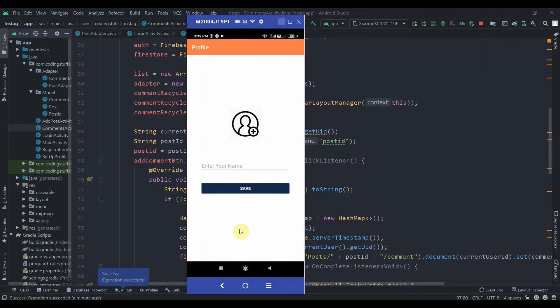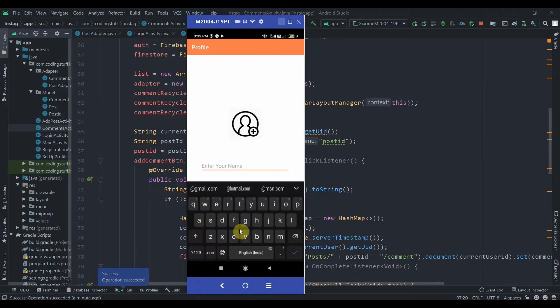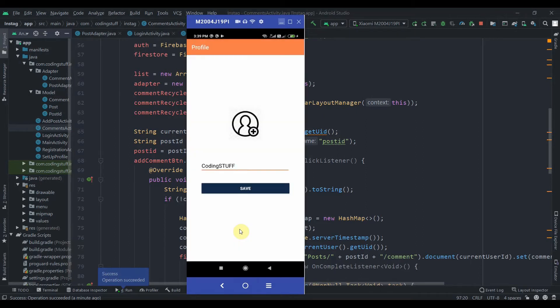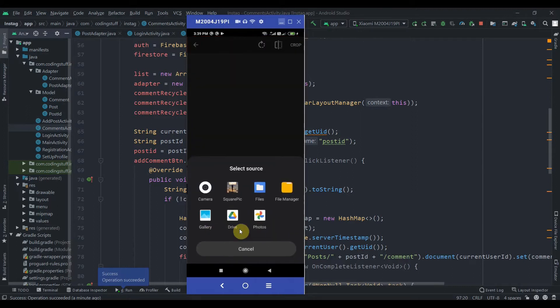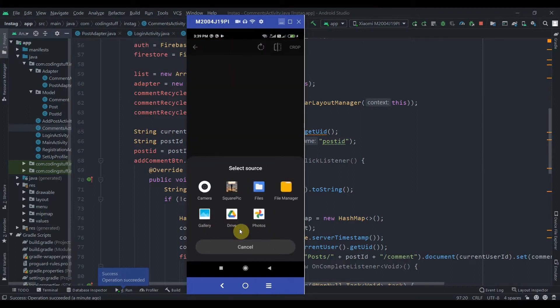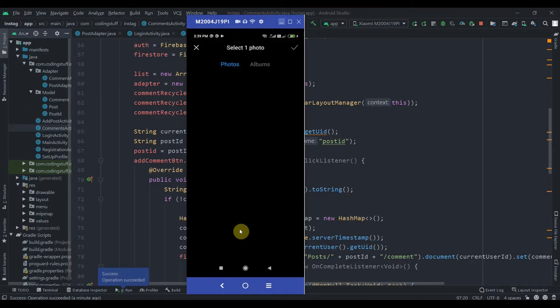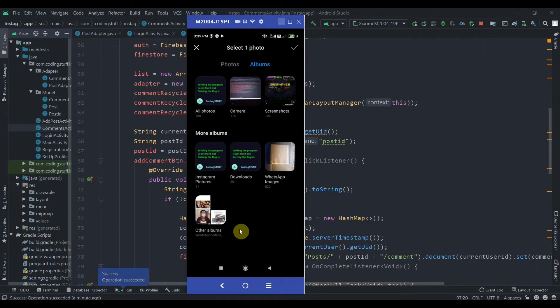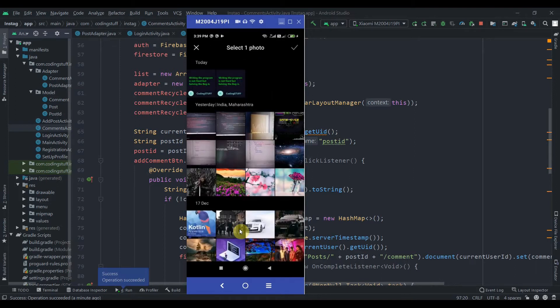When the user is new, it will take him to the setup profile page. Here a user can upload his photo and he can also write his name. So first of all we'll write the name: Coding Stop. And I will hit on this. Allow. It will take us to the gallery. So let me put any dummy image.